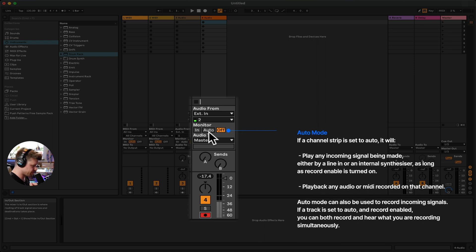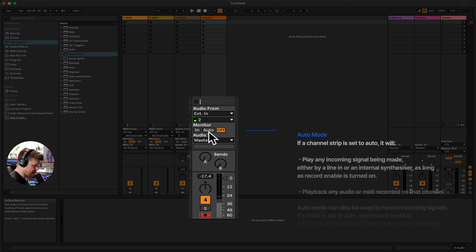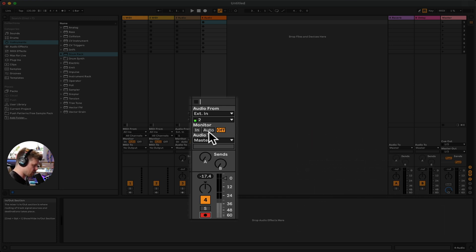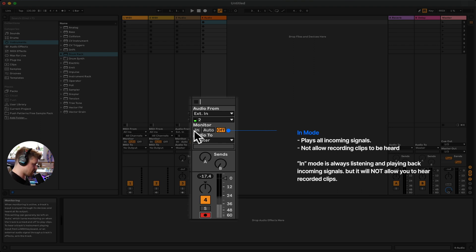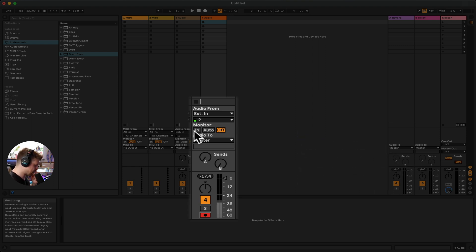Auto monitoring basically means it automatically switches on and off. When recording, it lets you hear yourself back. As soon as you've recorded something, it mutes your mic so you don't sing or talk over what you've already recorded. In monitoring lets you record but mutes the pre-recorded material and continues letting you keep singing on top — so always monitoring.